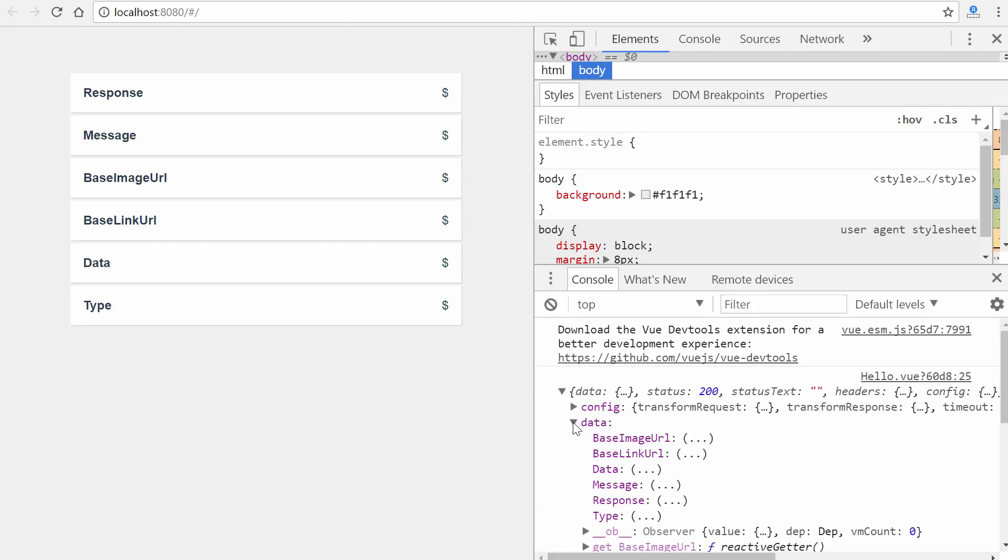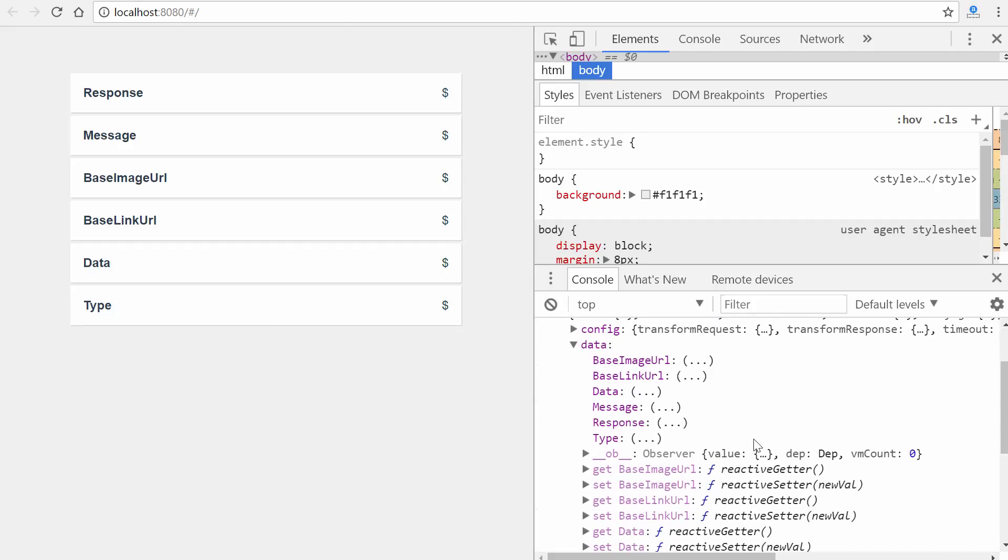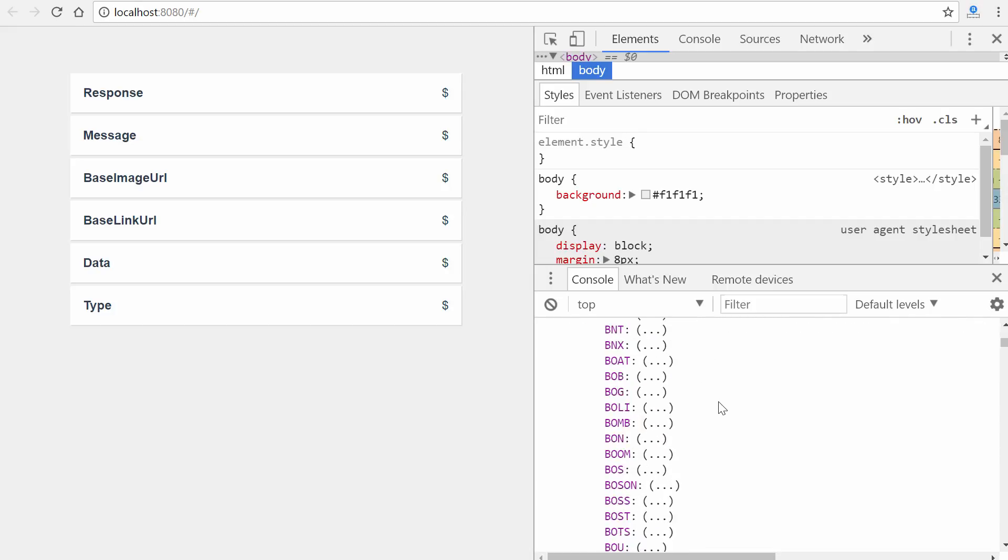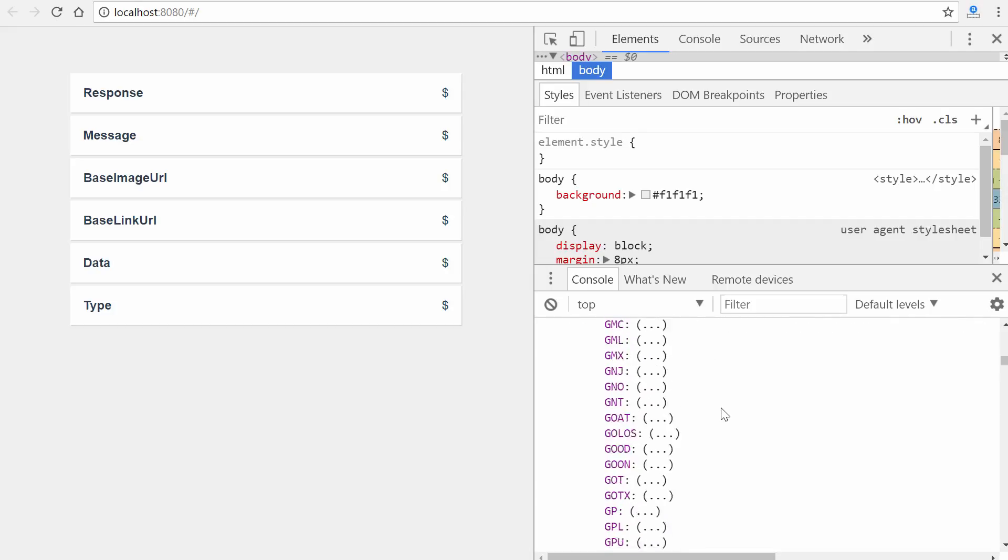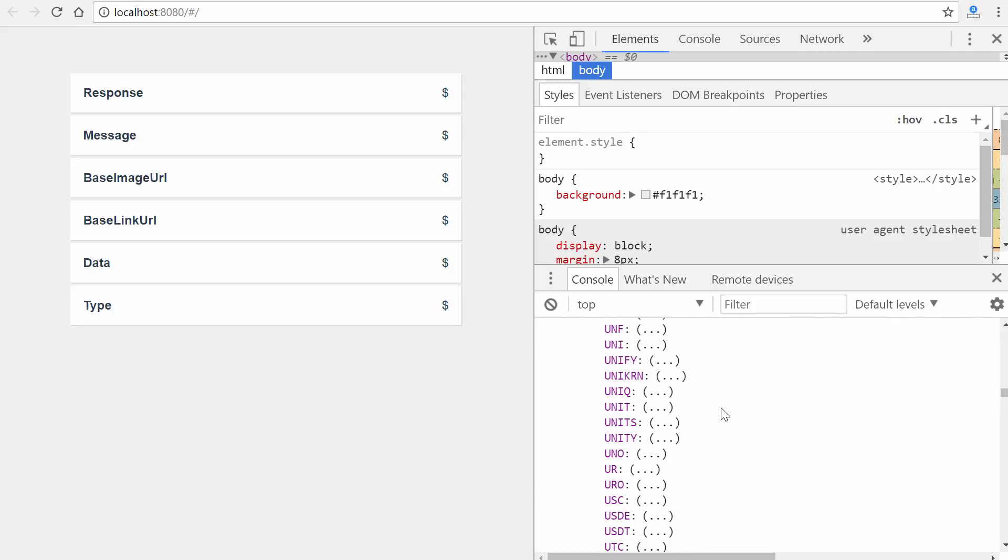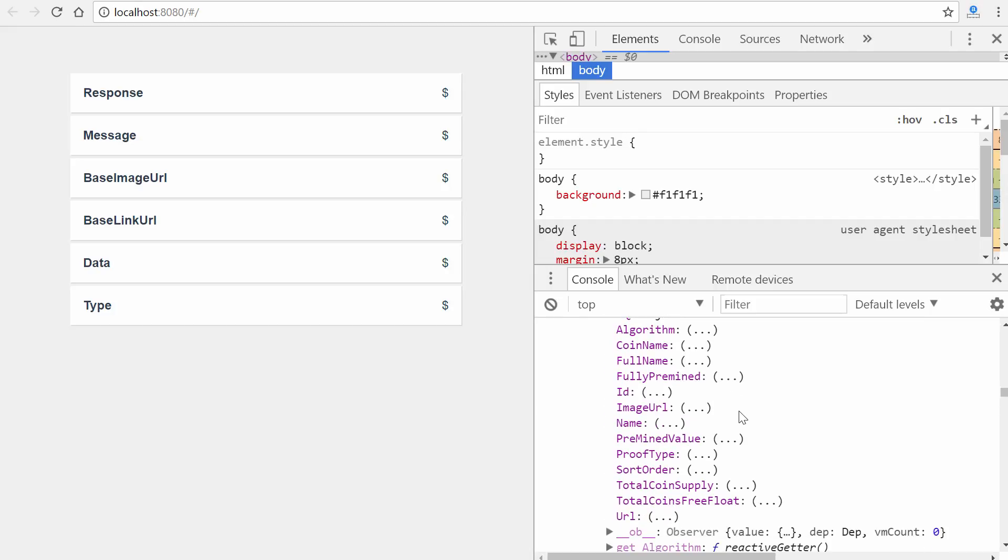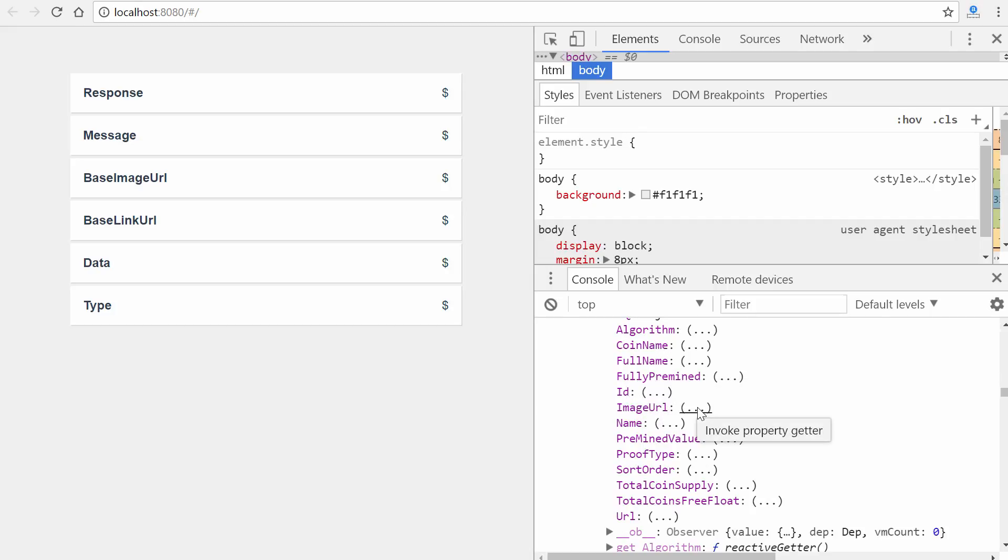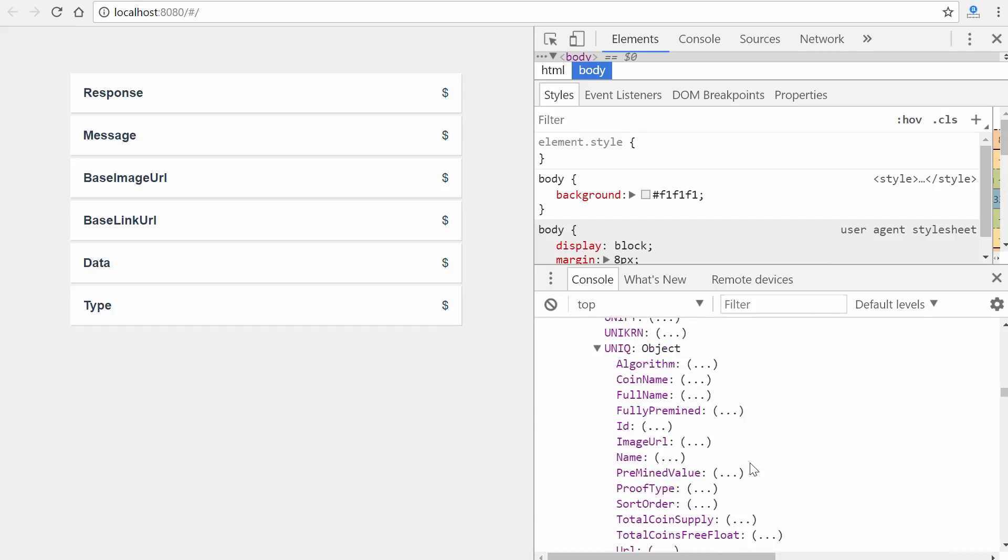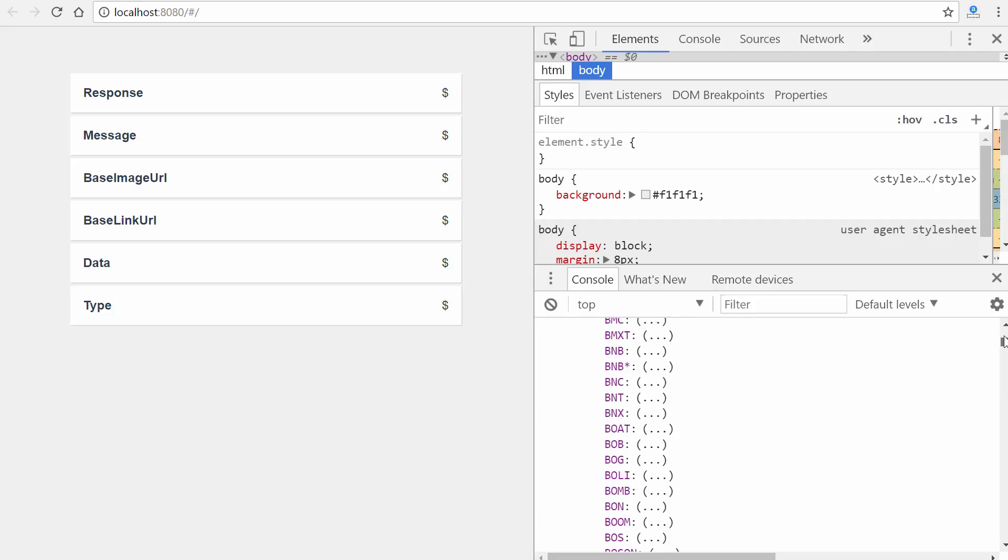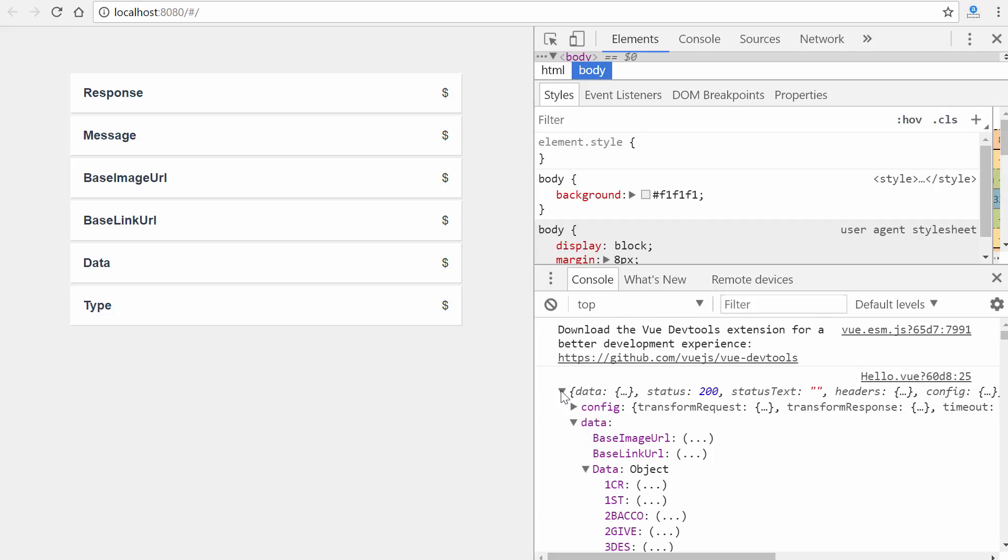So if we go to data, and we go to data right here, you're going to see a massive, massive list. These are all the currencies that they support, just a ton. So if we click on each one, they're objects themselves, full of properties. They give you the full name, the coin name, the pre-mined. It gives you an image URL, a name, just a lot of information that you would ever probably want for your project if you're allowing people to interact with this data somehow. And so, that's basically it.